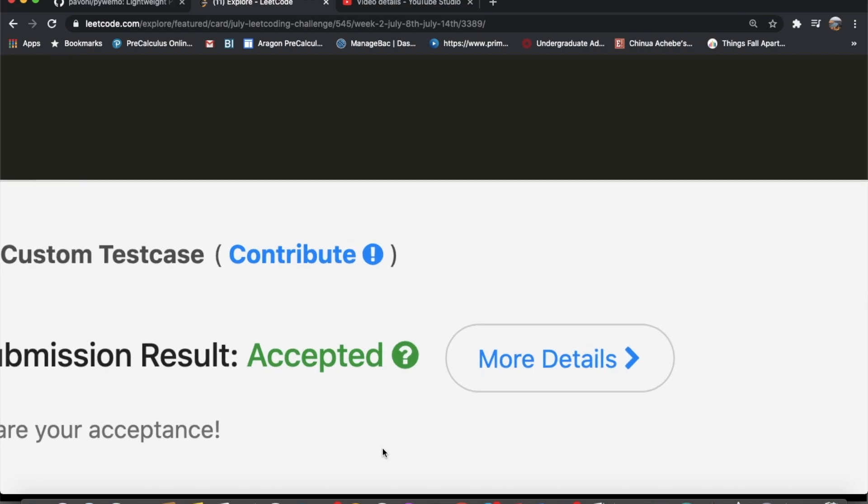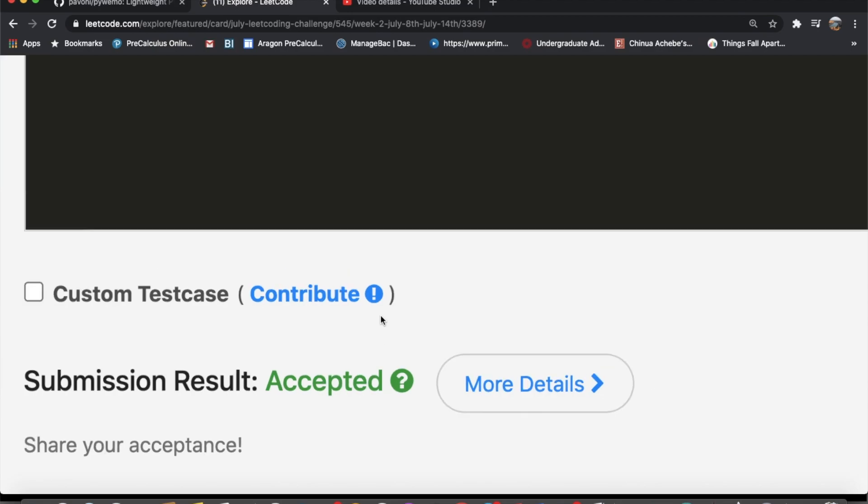Our solution got accepted. Let me know if you have a better solution, and thanks for watching — don't forget to like and subscribe if this video helped you.